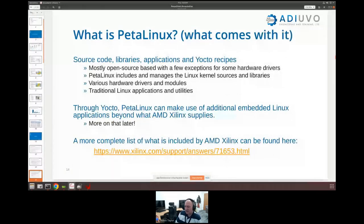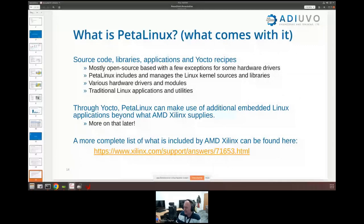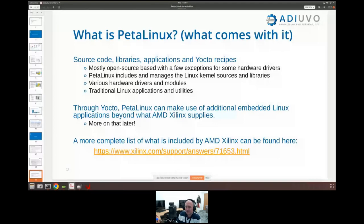So what does PetaLinux come with? Generally we get everything we need to create the embedded Linux solution — source code, libraries, applications, and Yocto recipes. Most of these are open source; there may be a few exceptions with hardware drivers pulled from external repos. As part of the build process it will report out all of the IP used, all the libraries, all the files, and all the open-source licenses used.